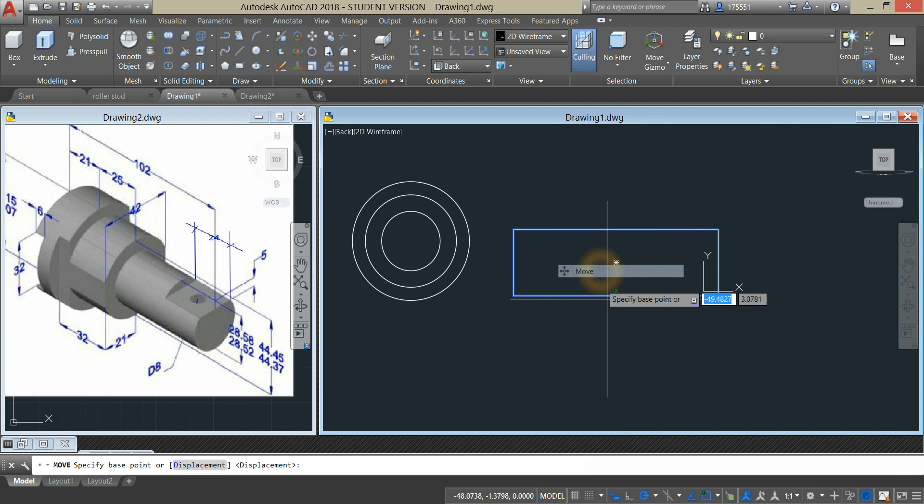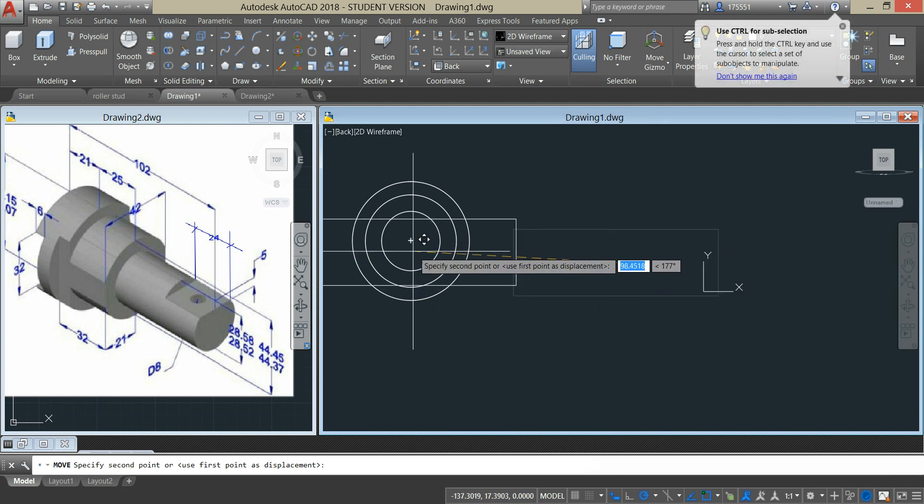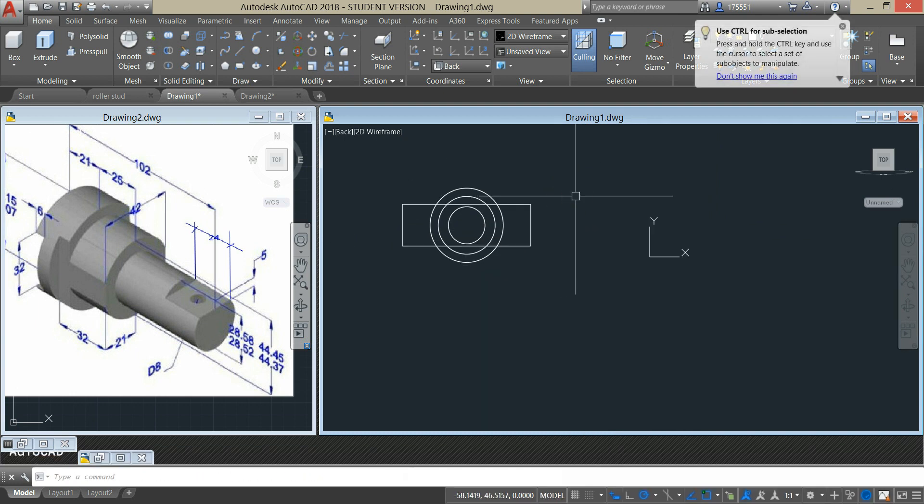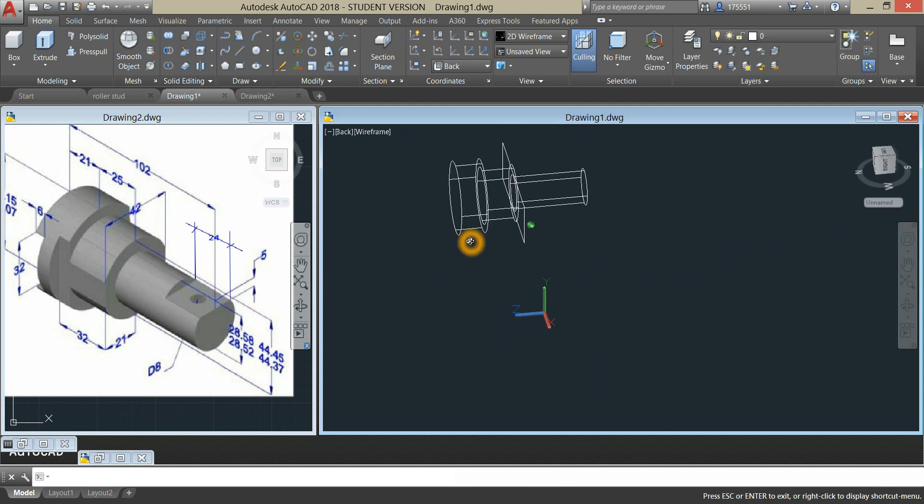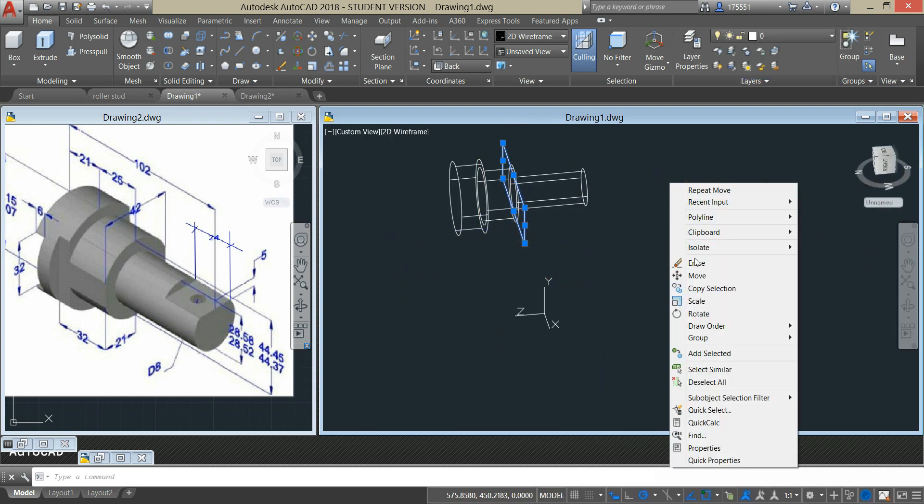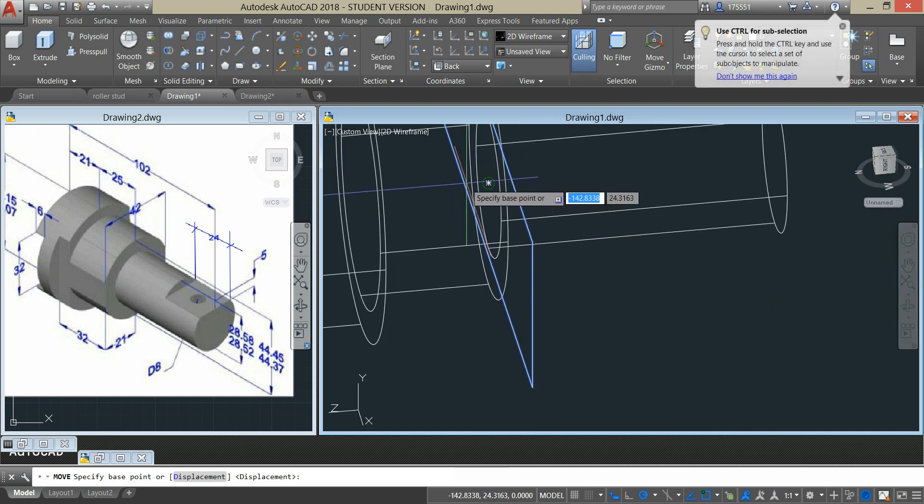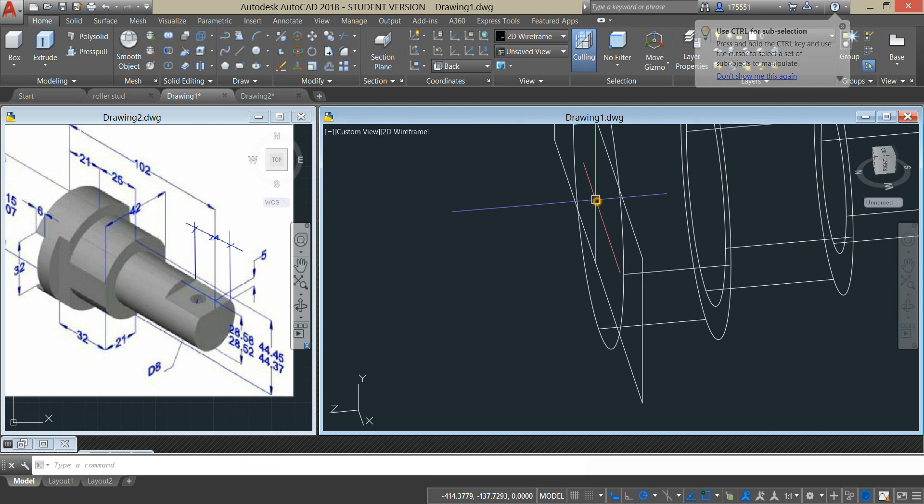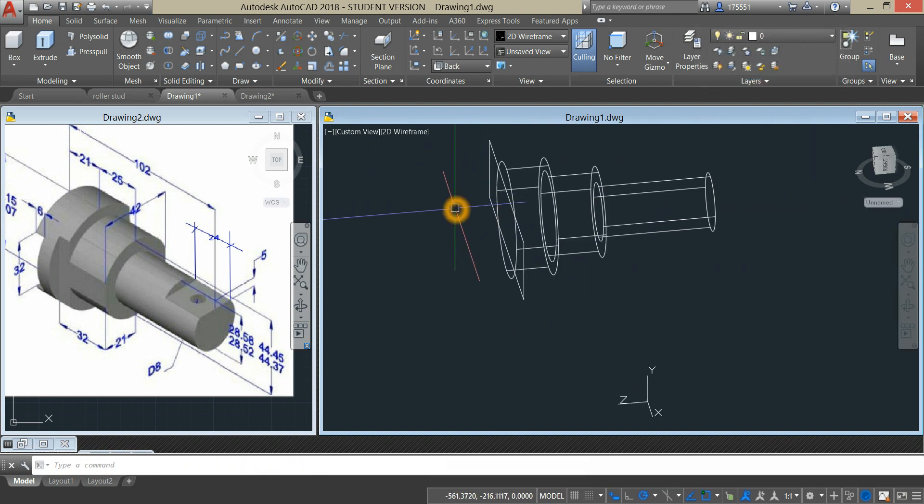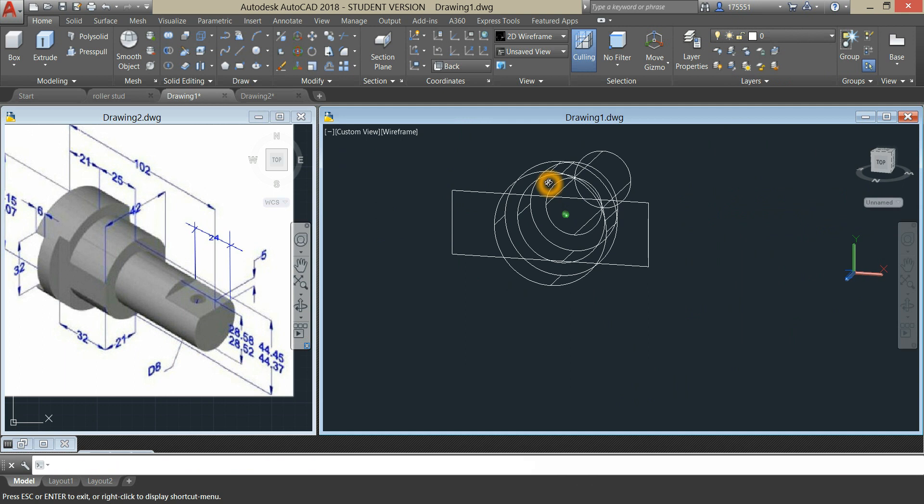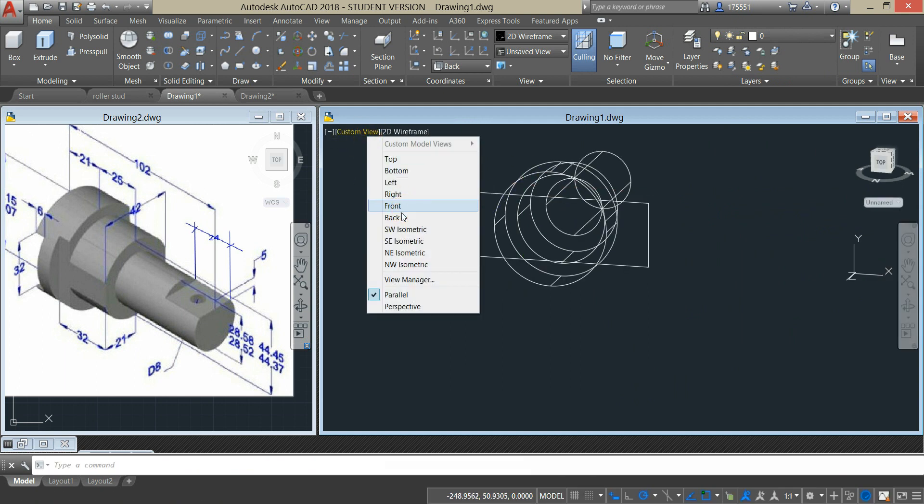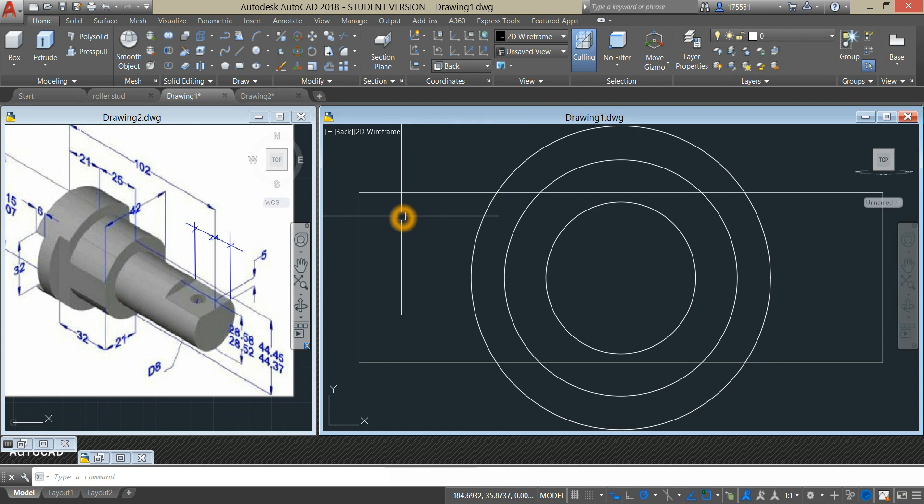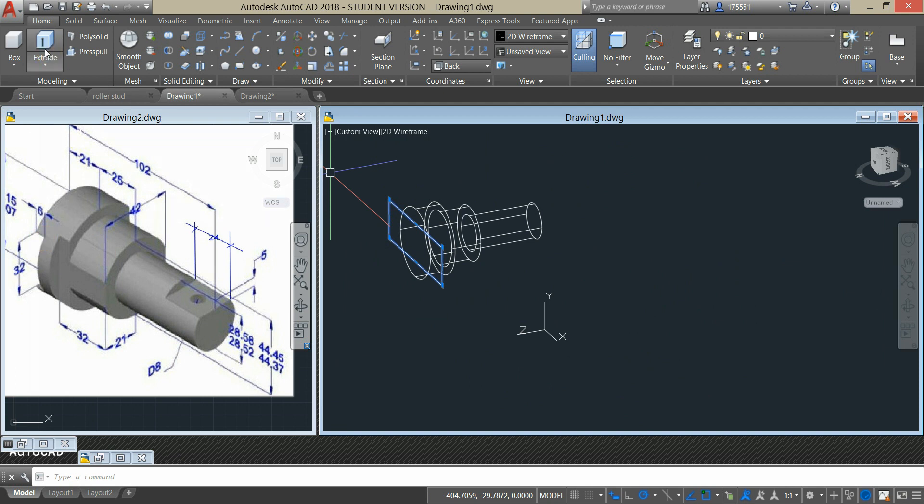I'm just going to move this one and attach it here. Make sure this one snaps to the center over here. Now I'm going to extrude this one, as you can see here the thickness is 6, so extrude this one for 6.